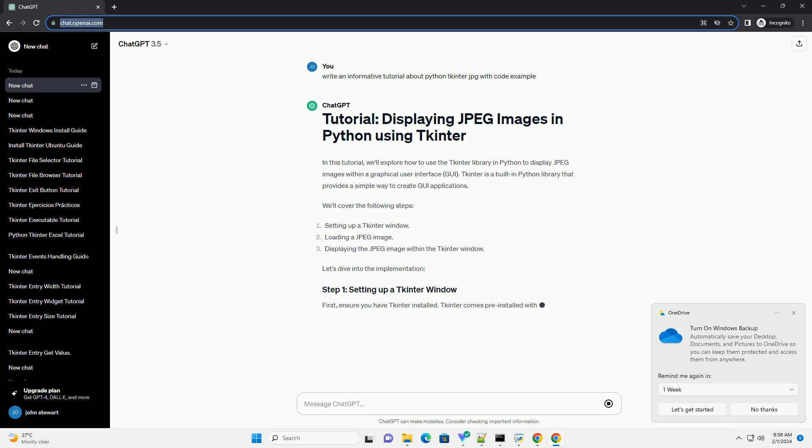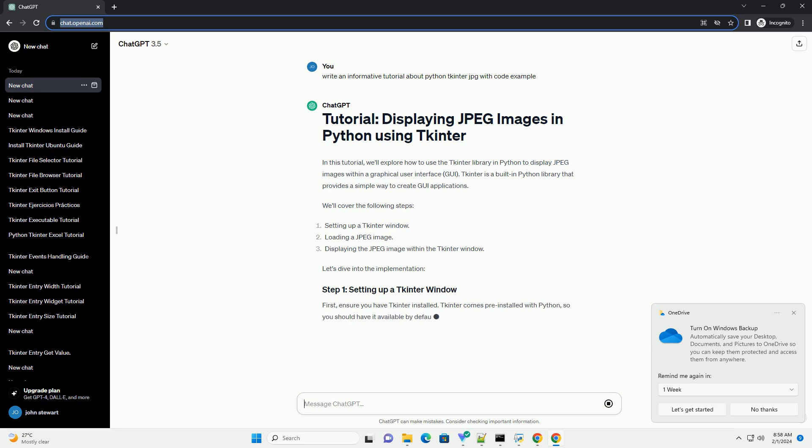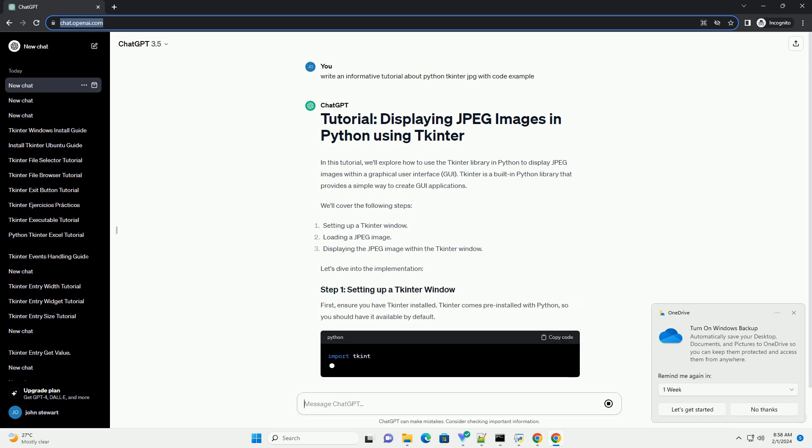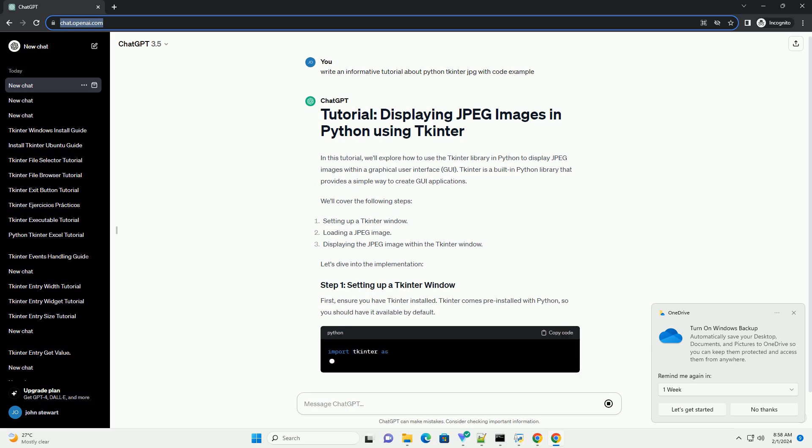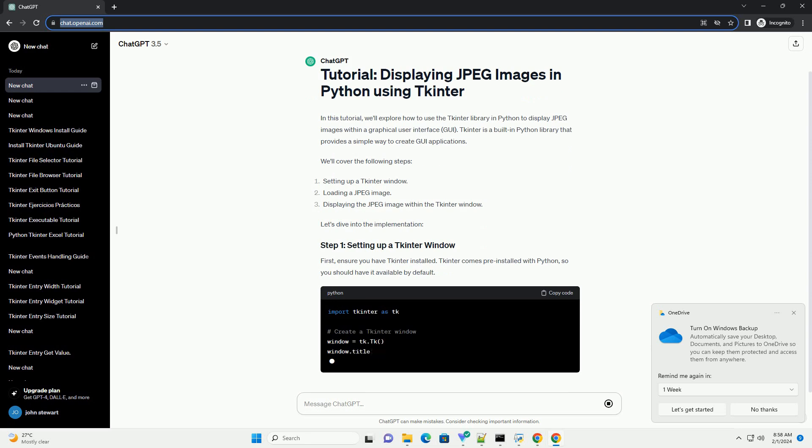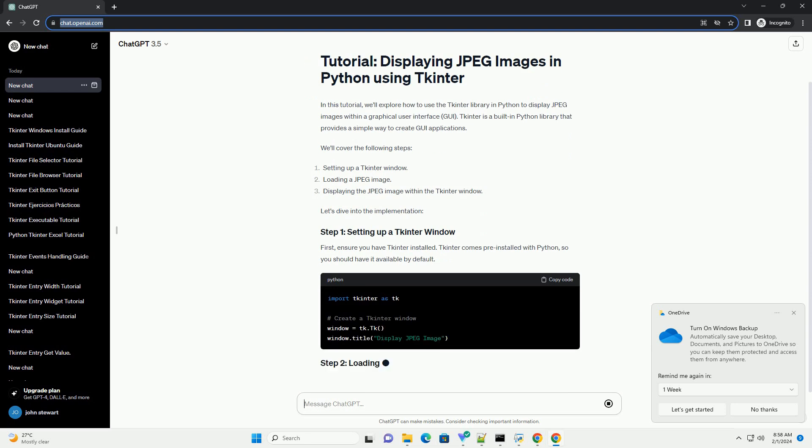First, ensure you have tkinter installed. tkinter comes pre-installed with Python, so you should have it available by default.